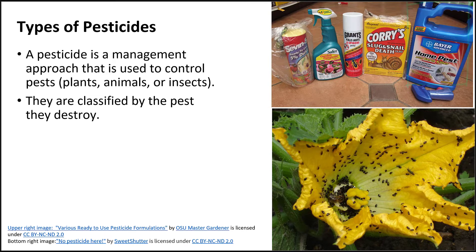There's also pest control that does not come in a bottle. Ladybugs will control other types of insect pests in the garden. A dog or a cat may control rodents.